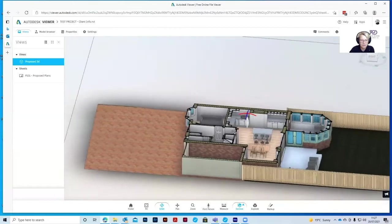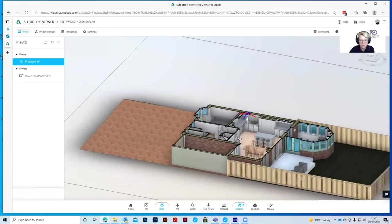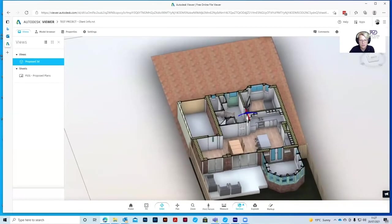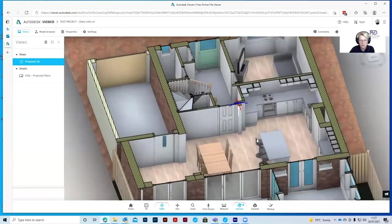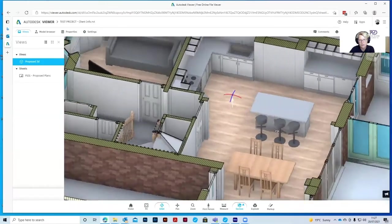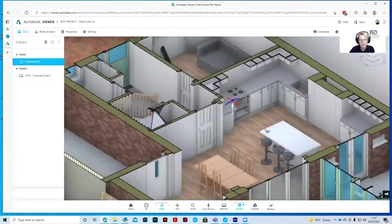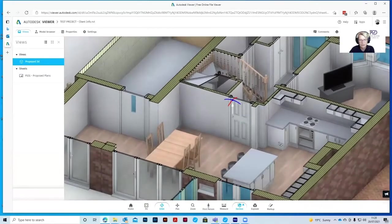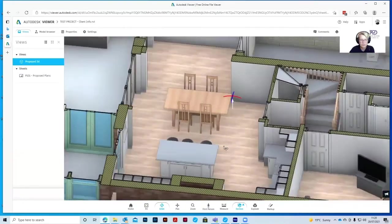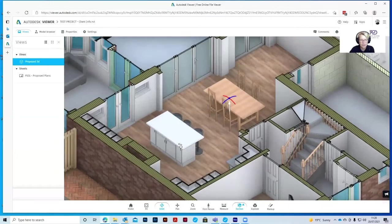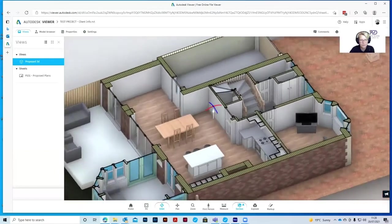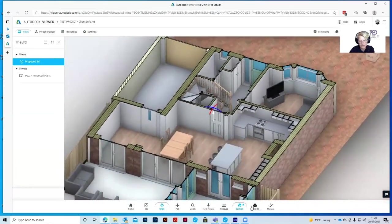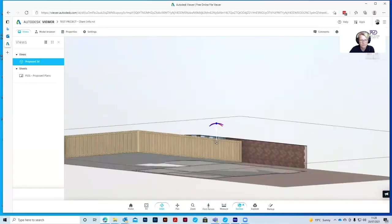And you can orbit around in the same way, using the orbit tool, and using finger on the left mouse button to spin it around in either direction, in any direction. So that's really useful if you want to look at your design as a floor plan but a little bit more realistic.